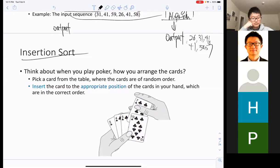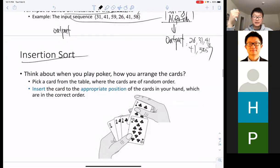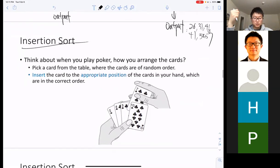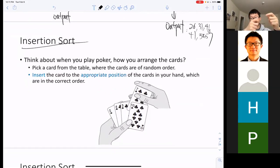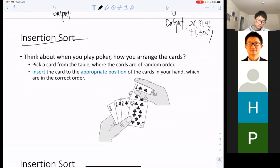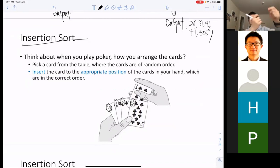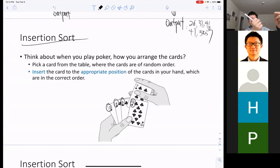This procedure — sorting numbers the same way you sort poker cards — is what computer scientists designed as insertion sort. Due to time constraints today, I'll only briefly go through this code, and in Friday's class we're going to go through it line by line with an example.